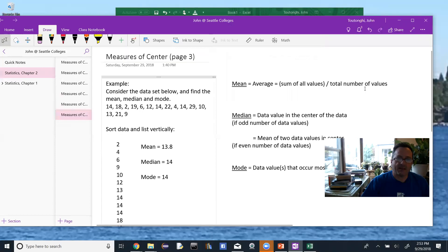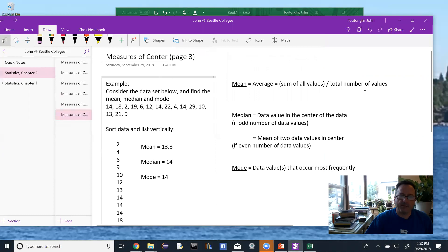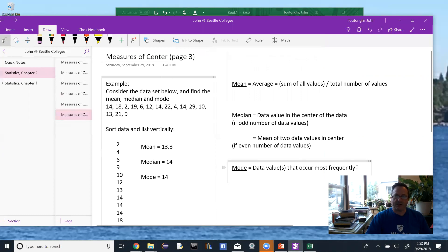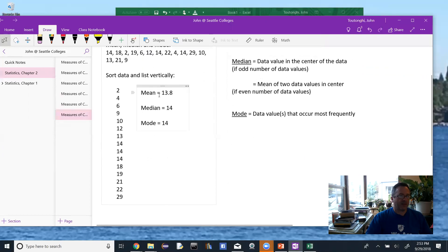Just to recap: the mean is the average, or the sum of all the values divided by the total number of values. The median is the data value in the center if you have an odd number of data values, or the mean of the two center values if you have an even number. The mode is the data value that occurs most frequently. For the example we just worked, the mean is 13.8, the median is 14, and the mode is 14.